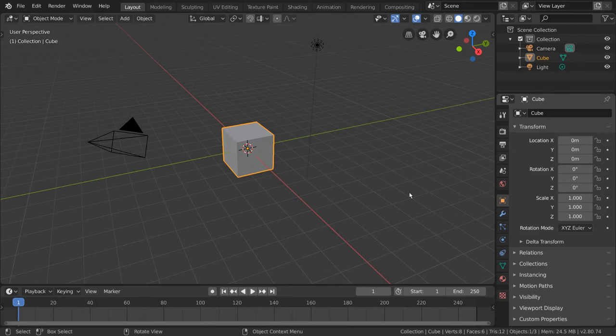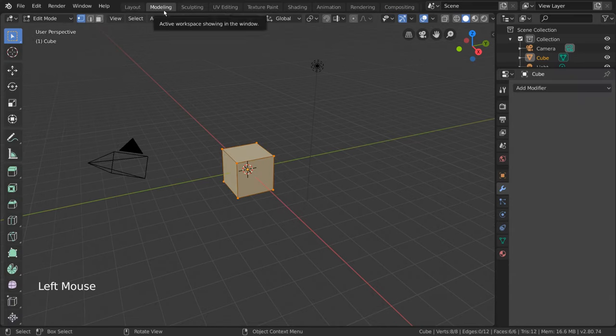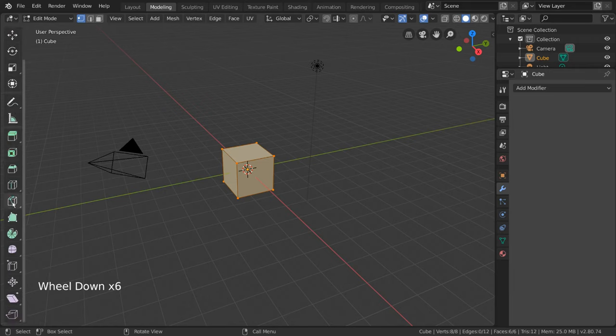The Knife Tool is a modeling tool you can use to form new edge loops and vertices. To use it, simply go into the modeling workspace or go into edit mode, then select the Knife Tool from the Quick Tools menu on the left.